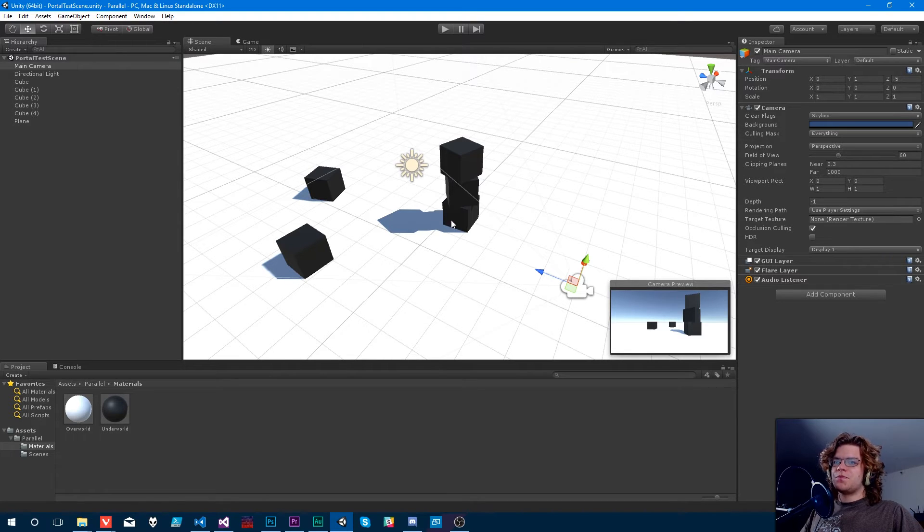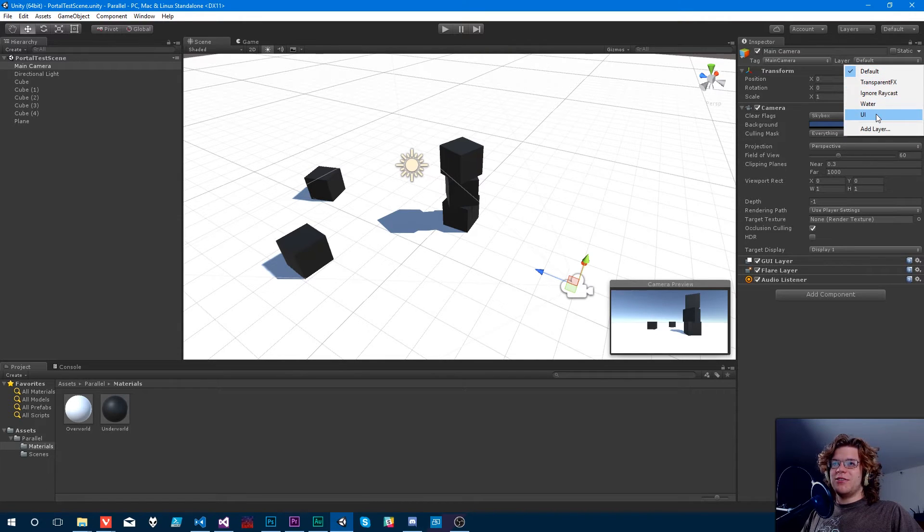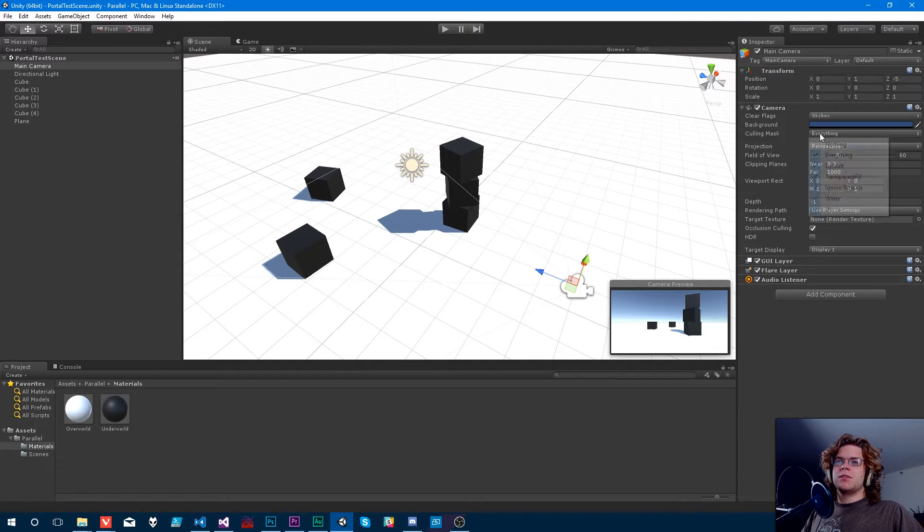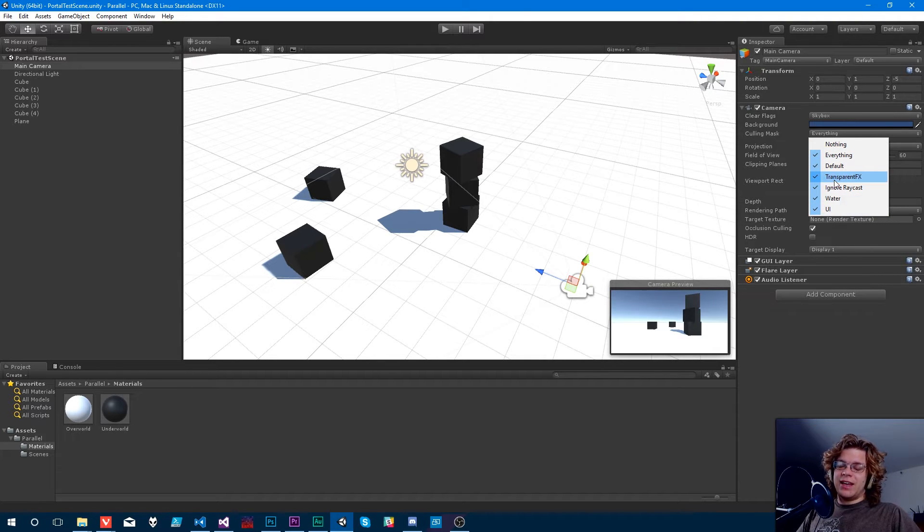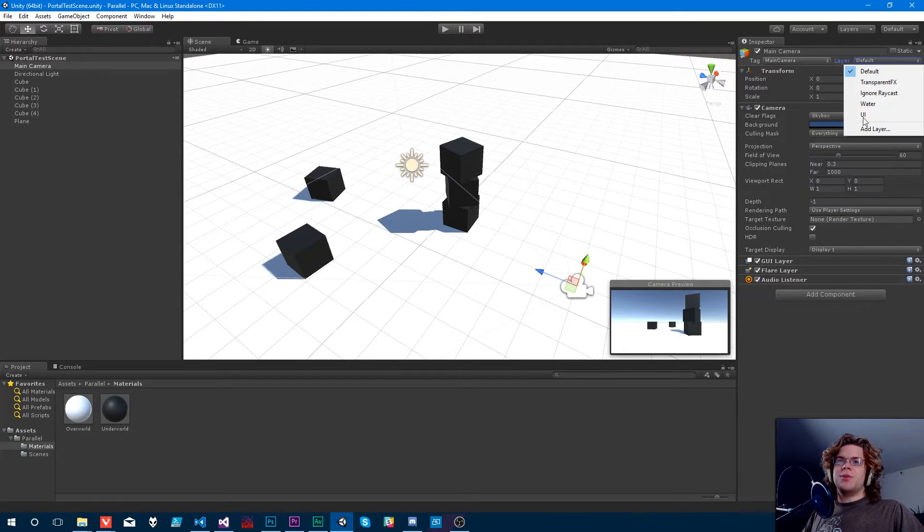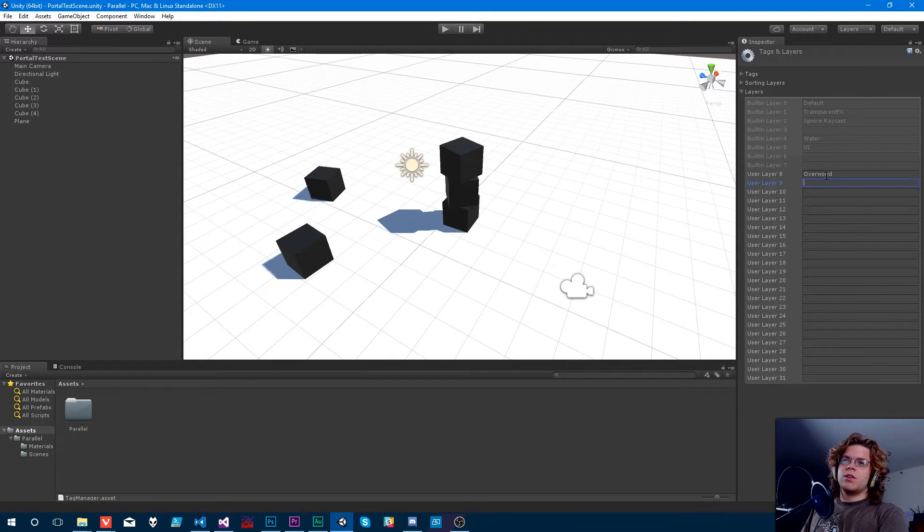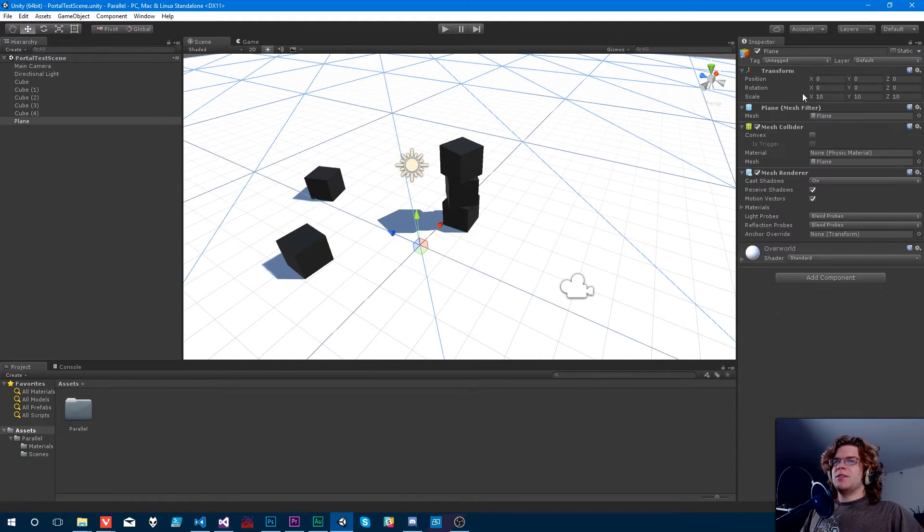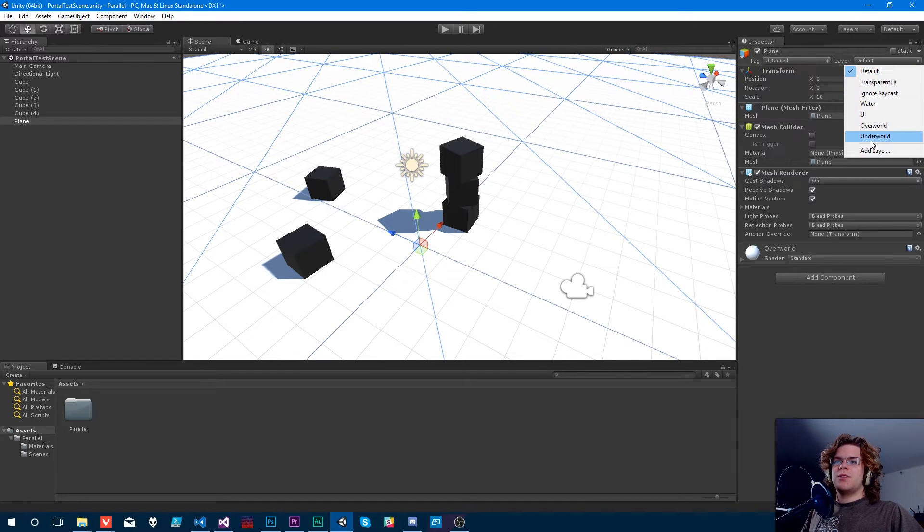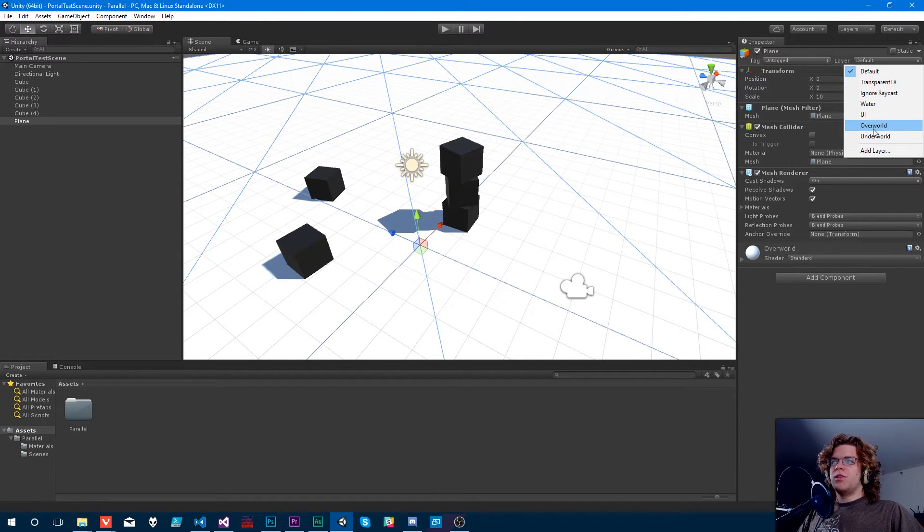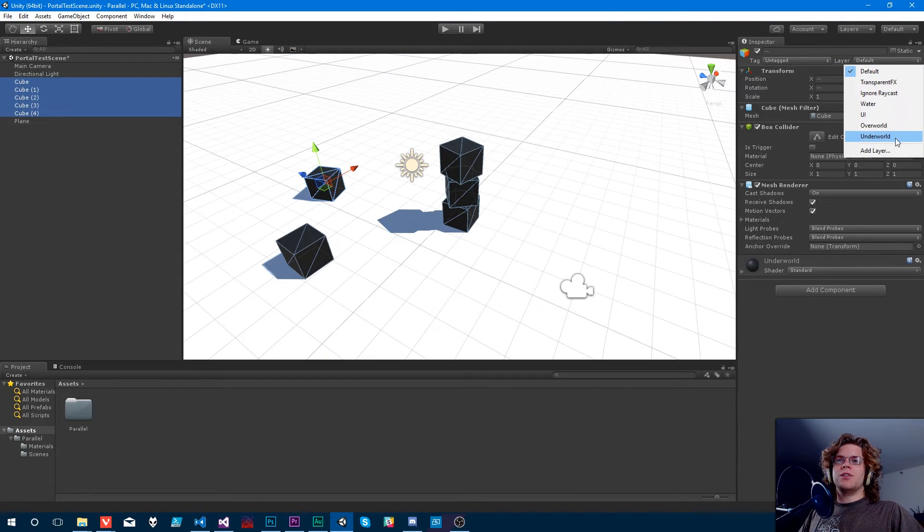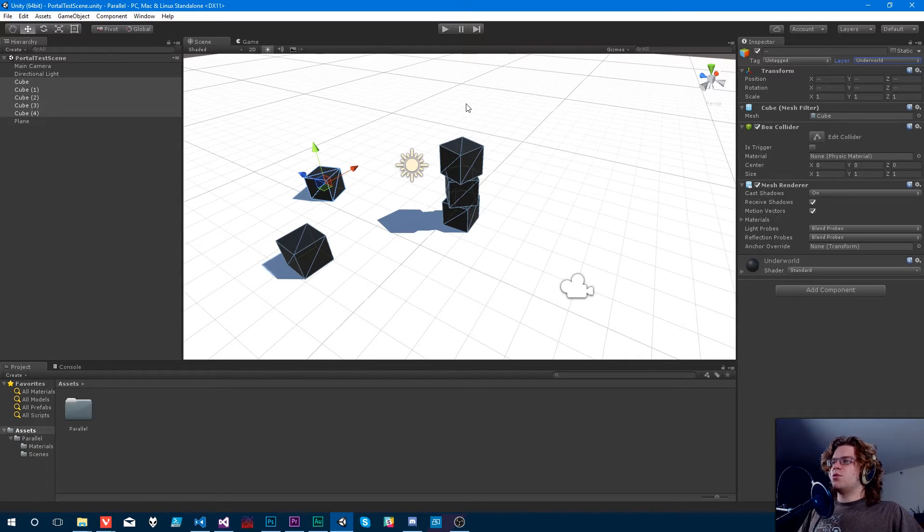First, we're going to need to create some layers, because we don't have anything for Overworld or Underworld. And if you look at your camera, it's got a culling mask that has all of these layers in them. And so that's how we're going to be implementing this. We're going to add a layer for Overworld and Underworld, and I'm going to tag my stuff with it. I'm going to add it to the layer. So that white plane is in the Overworld, and these five cubes are all in the Underworld.